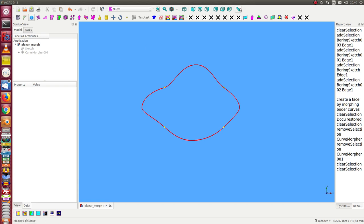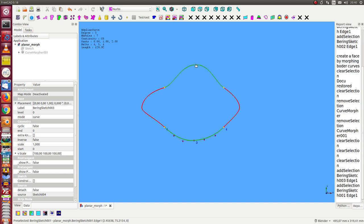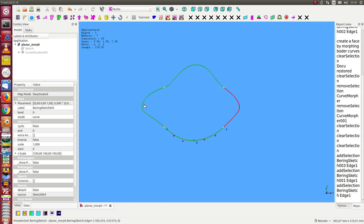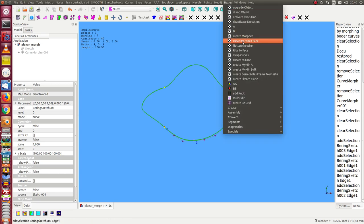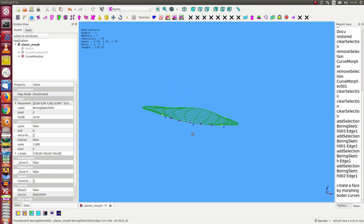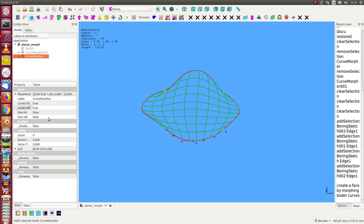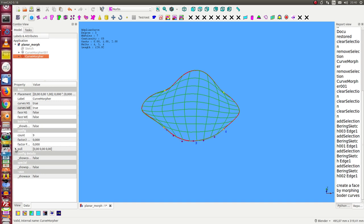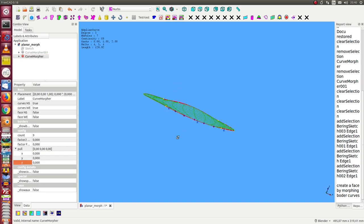So I select the borders and create the NURBS face. In the first step it's a planar surface, and now I have inside the surface this new property pull. And I can now change the value. This is a vector and the vector is used to pull the inner point of the surface in one direction.